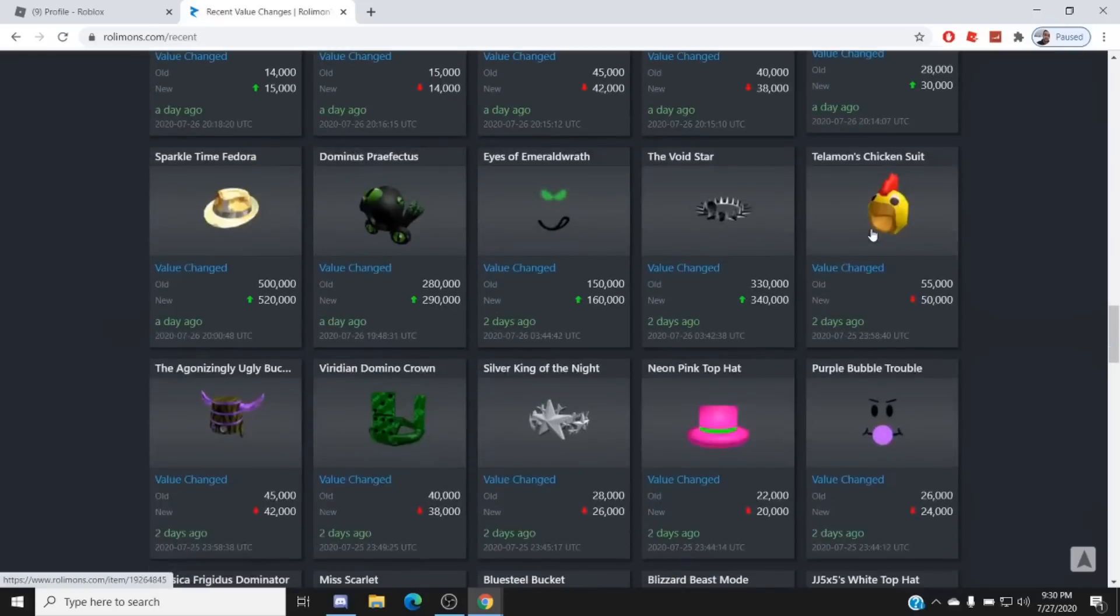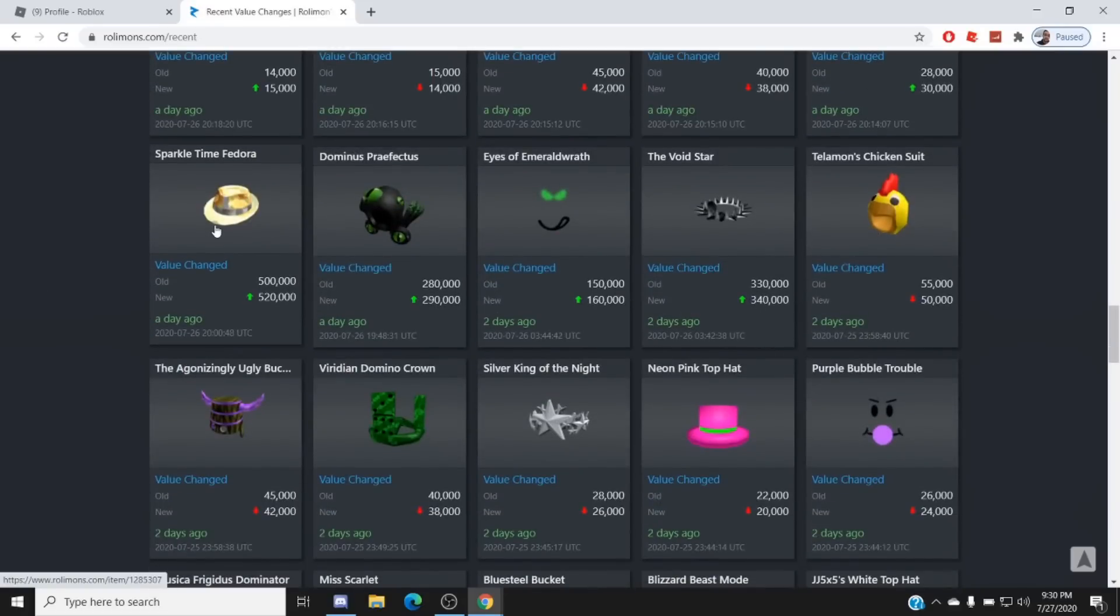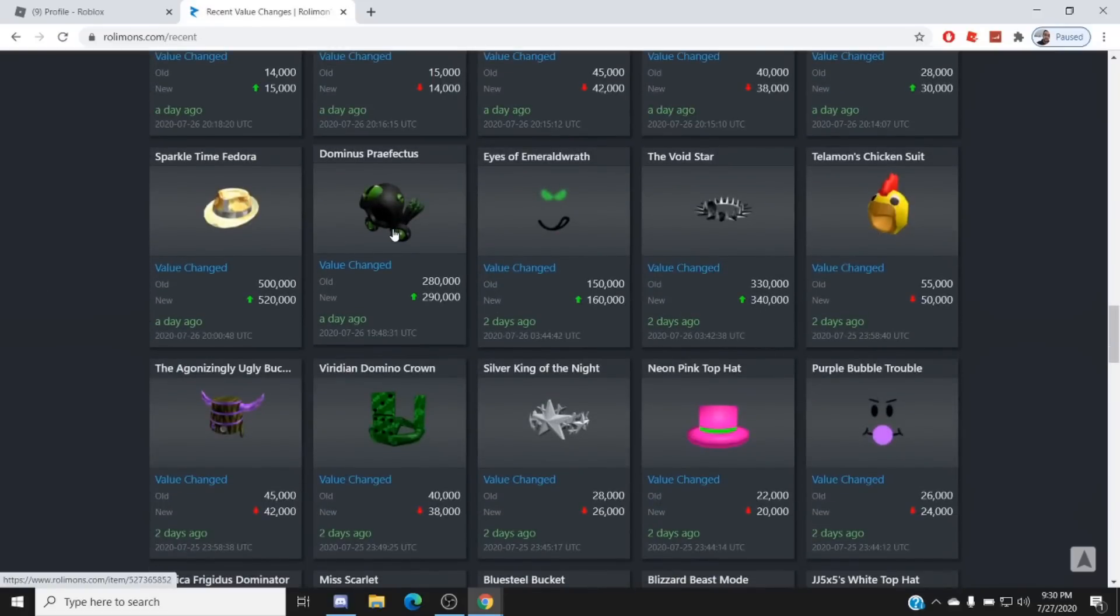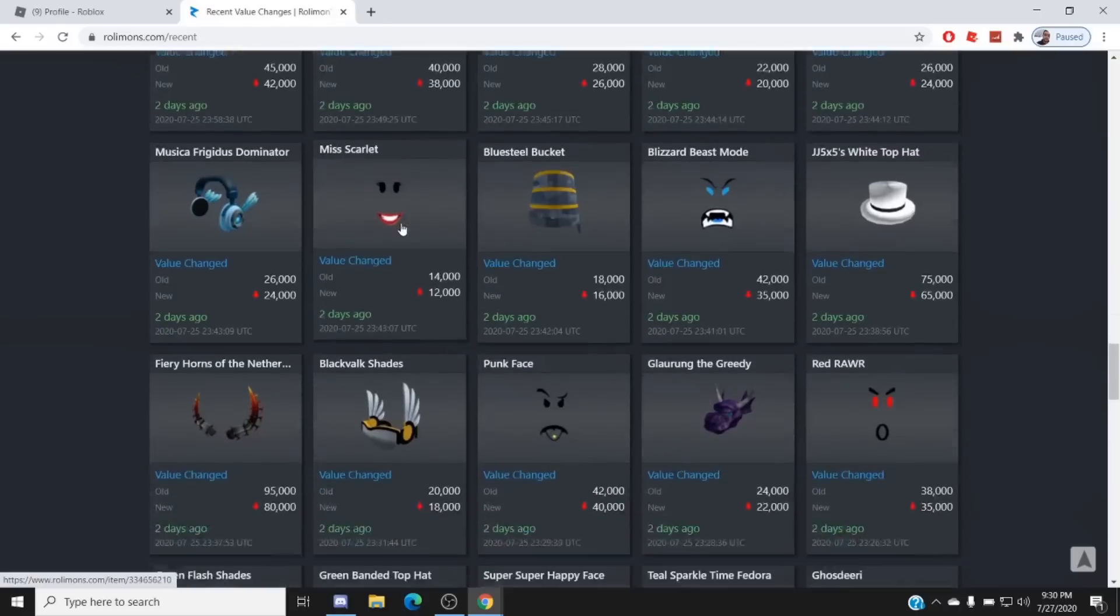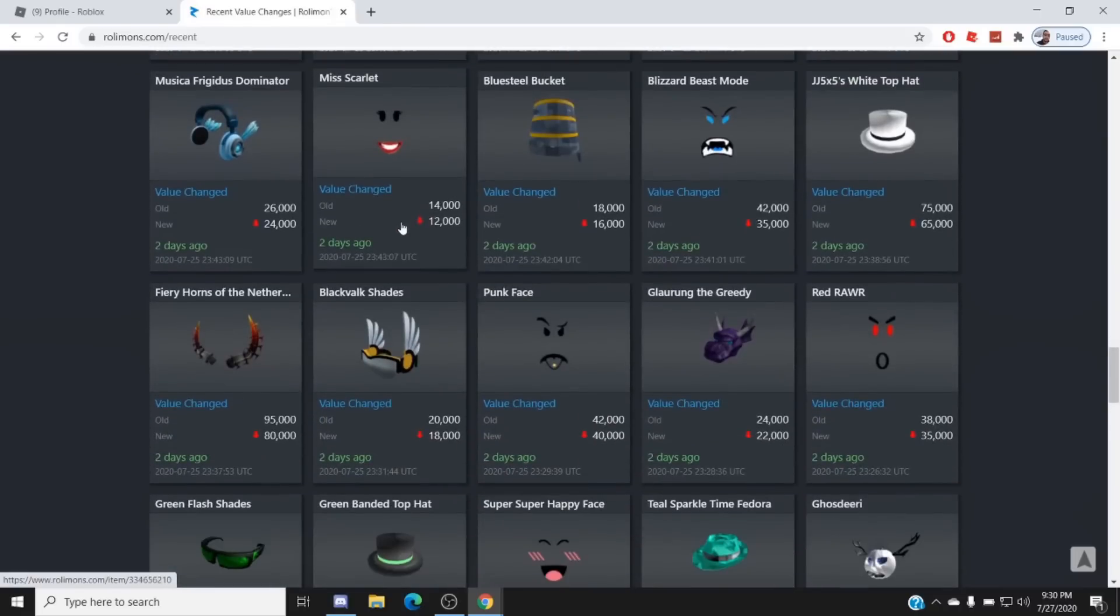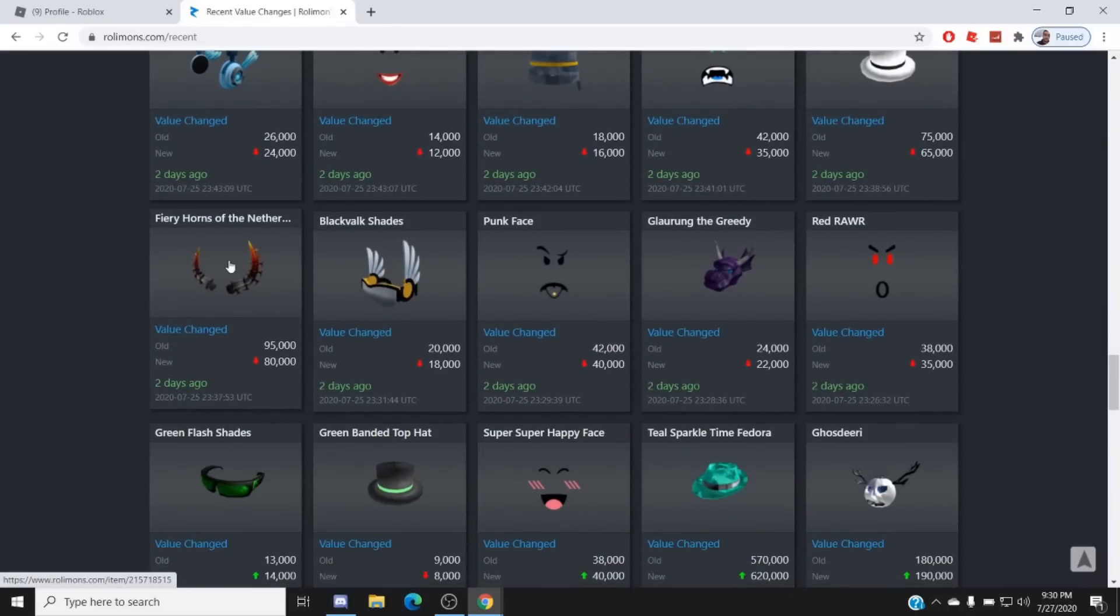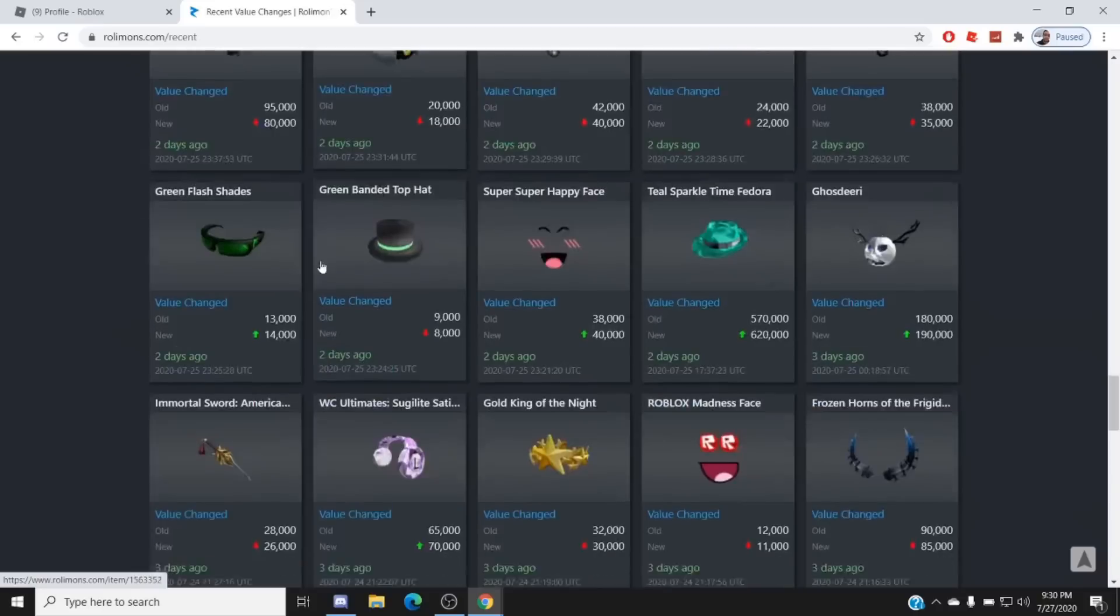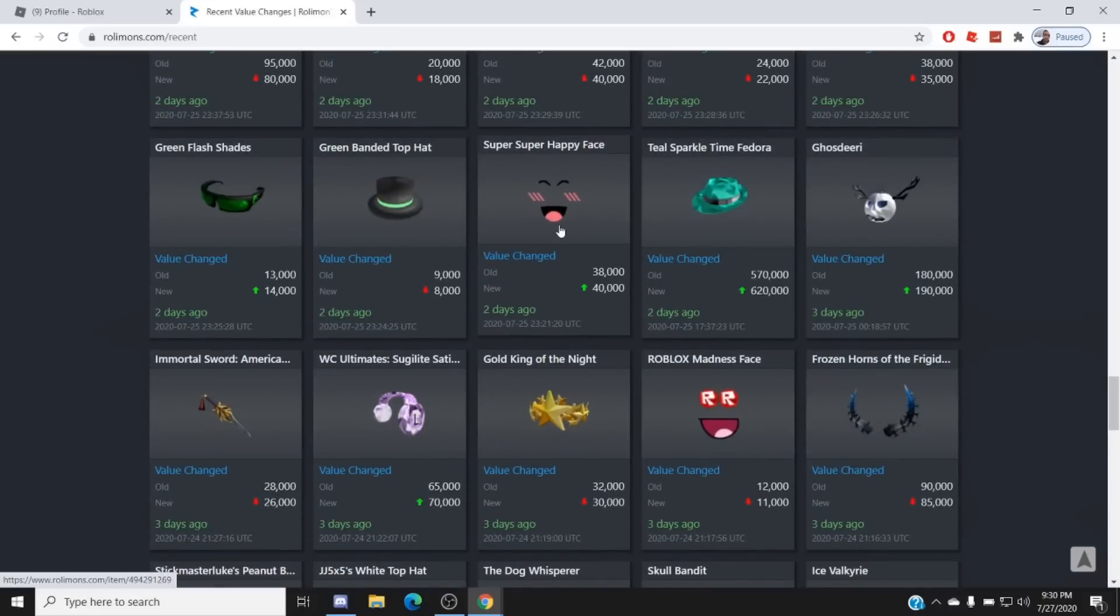The only one that actually went up is Bubble Trouble. That's interesting. And then the Void Star went up to 340, big item. Sparkle Time went up, big item. Pray went up, big item. So as you can see there's pretty much a trend here. Any items that have a lot of owners got inflated and now they're deflating, except Super Super Heavy Face. That's interesting.